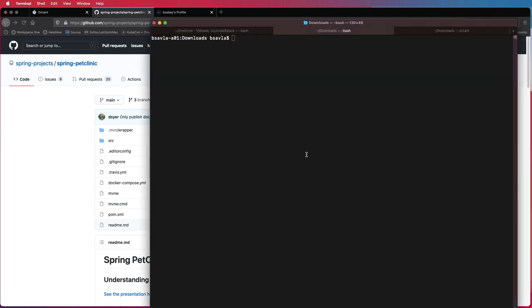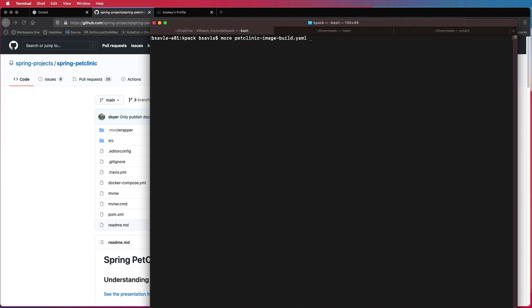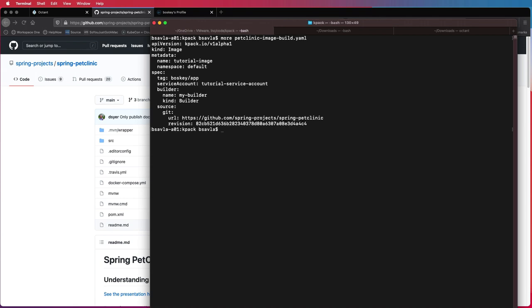So to start off with, we'll need to build a very simple spec file for K-Pack. So Sarah has to just supply a very few details over here. For example, what does she want to call her image once it's built? What tags that she wants to give that image? The service account to use, which has access to the repo that she's going to use.